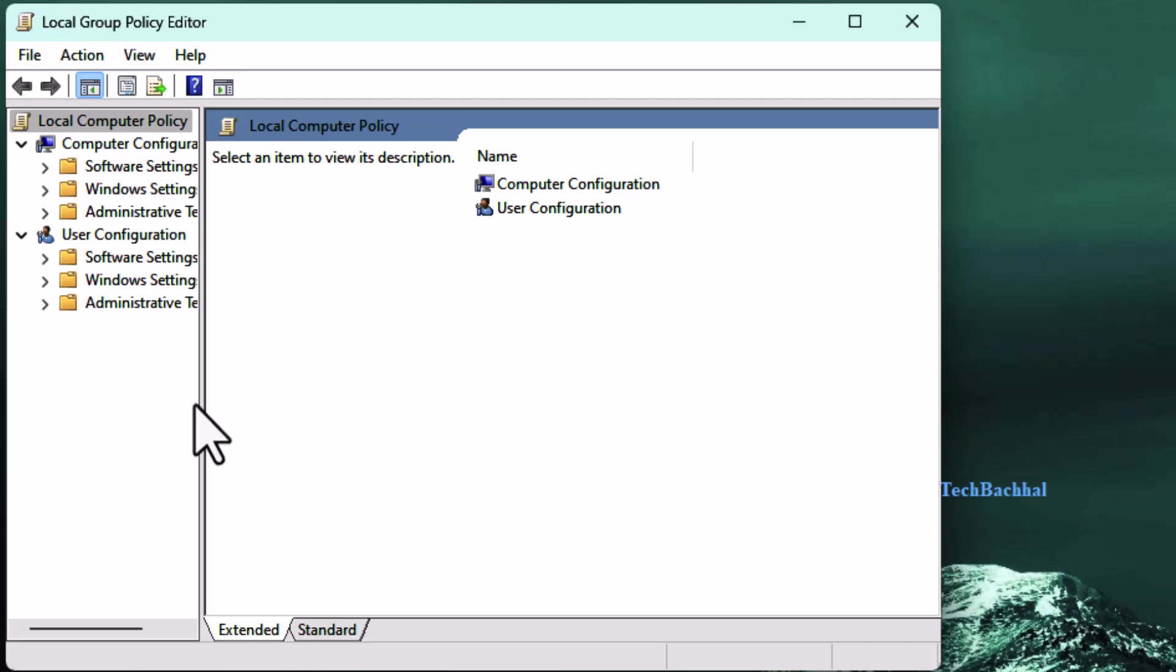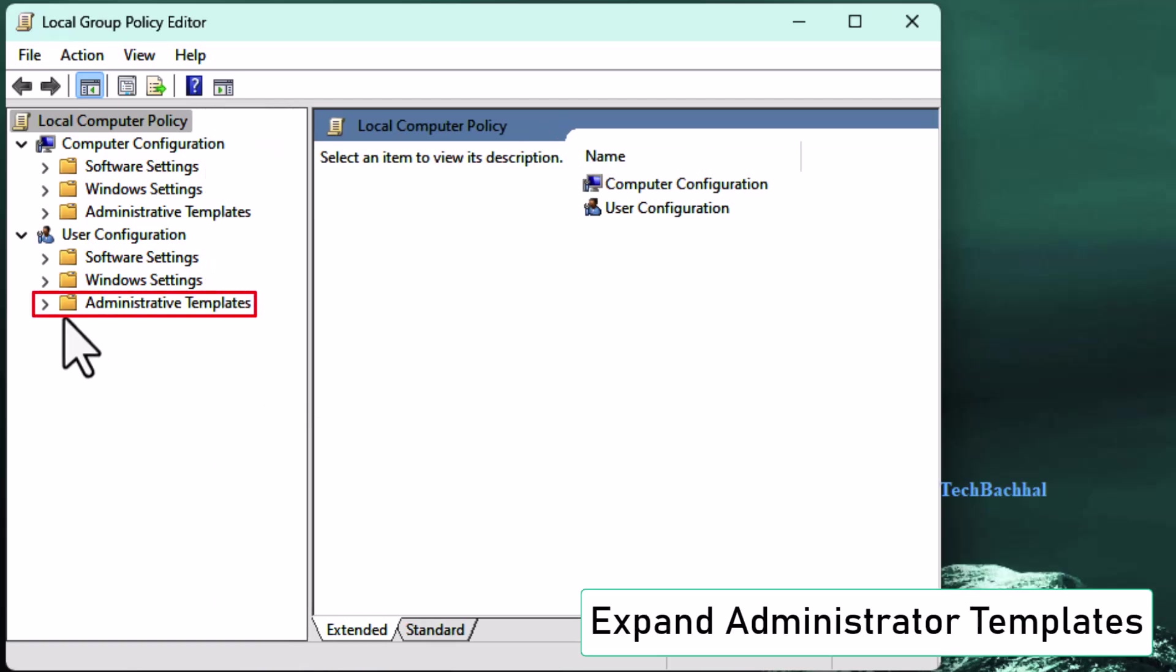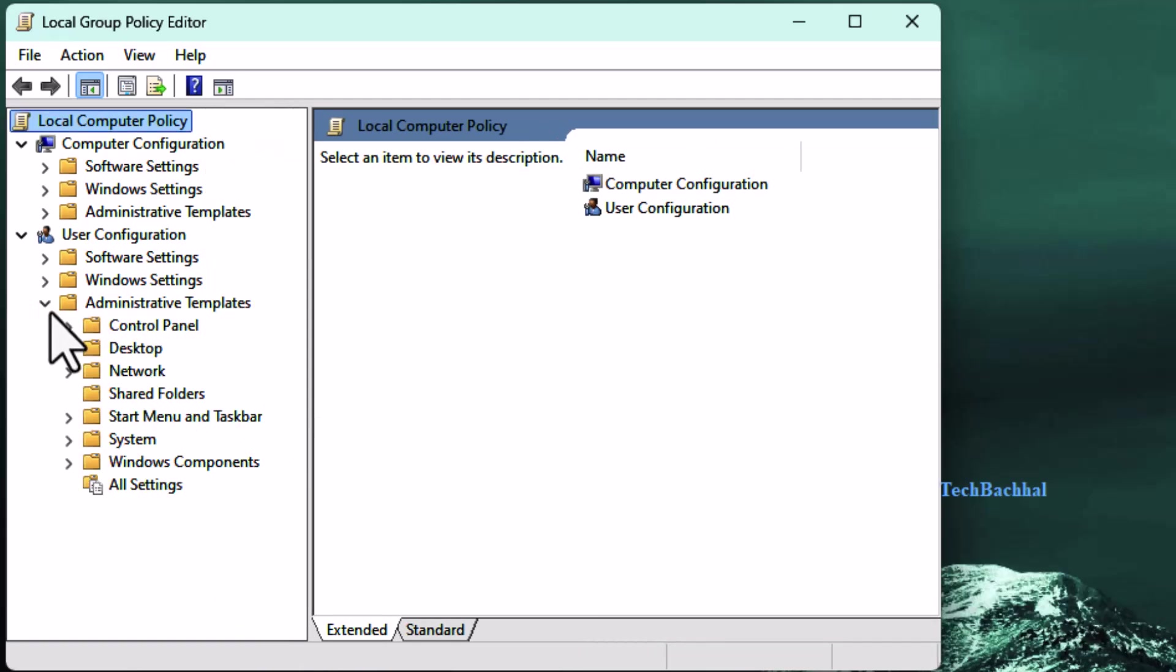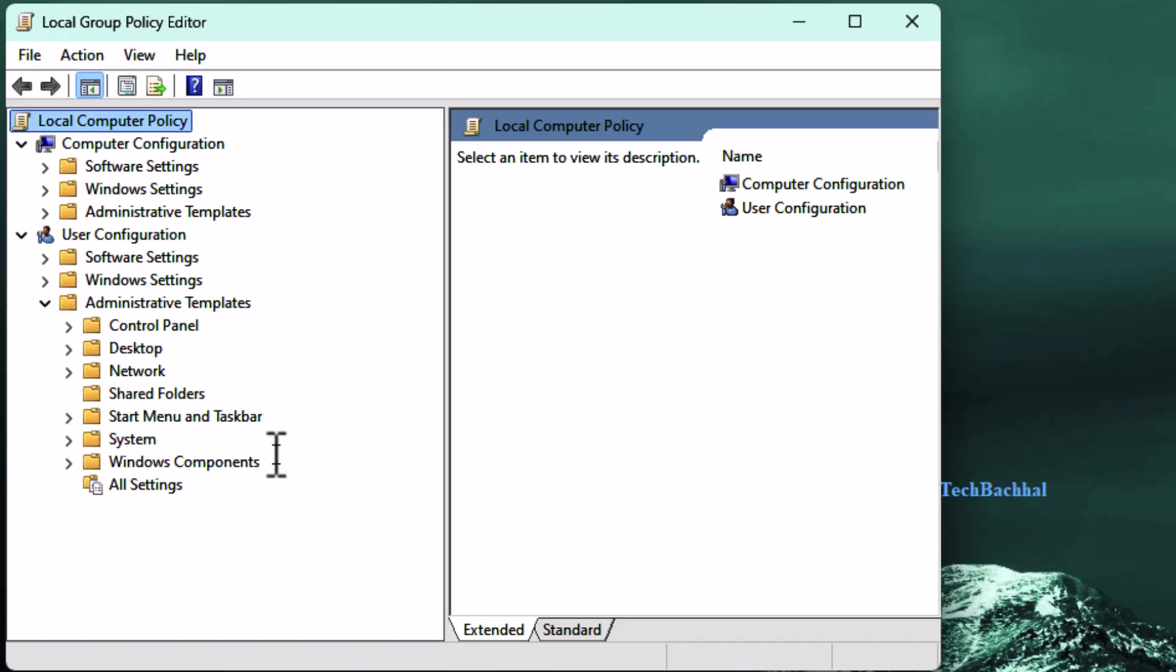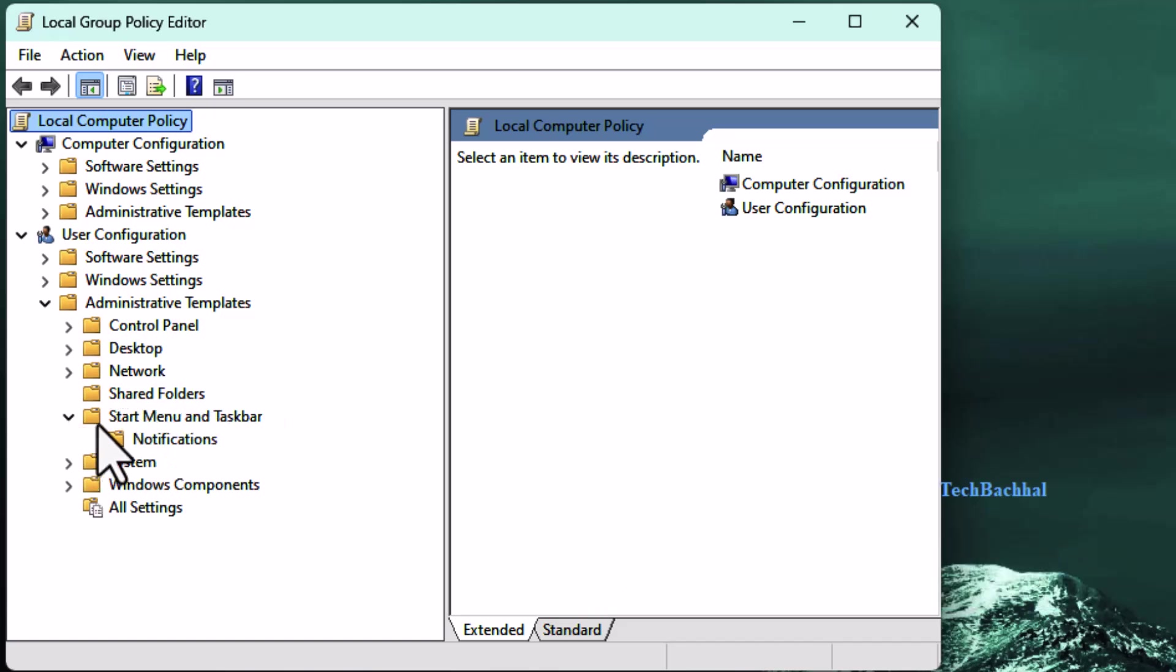Next, expand the following folders. Expand Administrative Templates, then Start menu and taskbar.